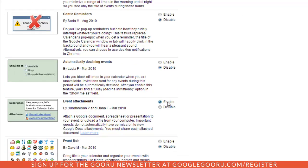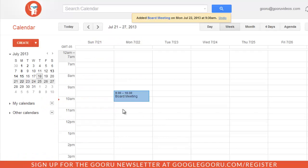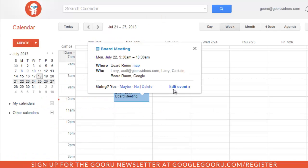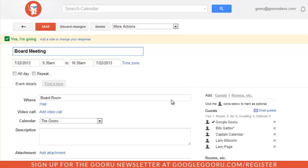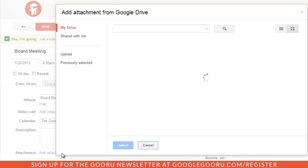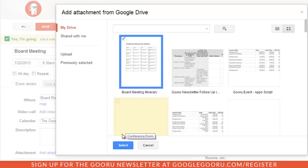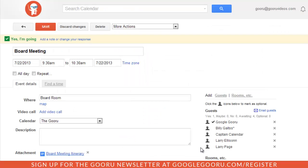And I can go back into the event and you can see here there's this new section for add attachment. So if I click that, I can add the board meeting itinerary.